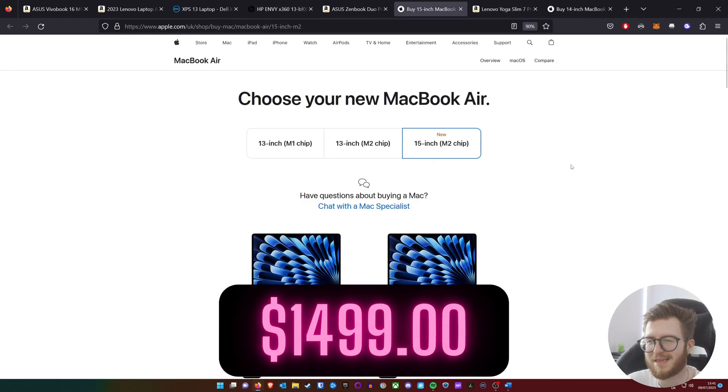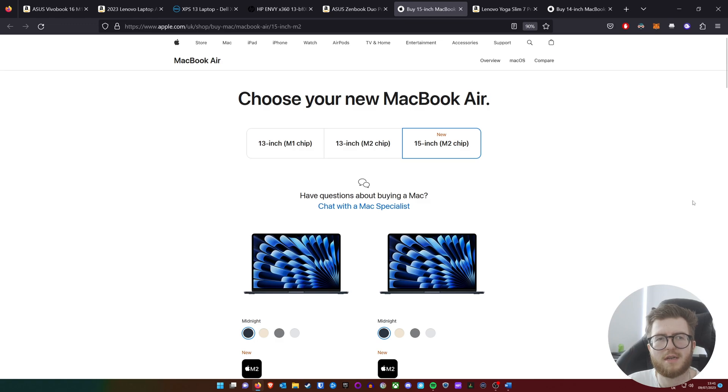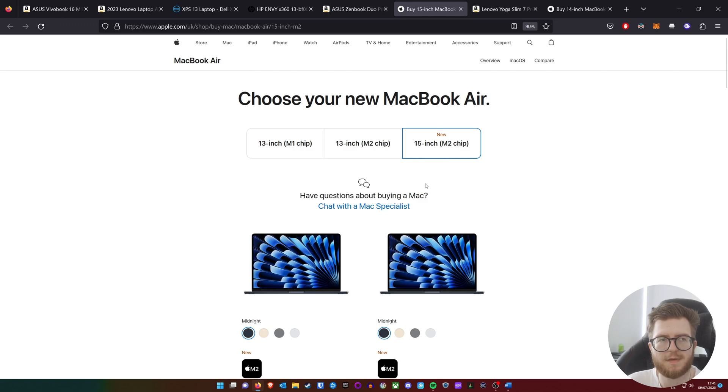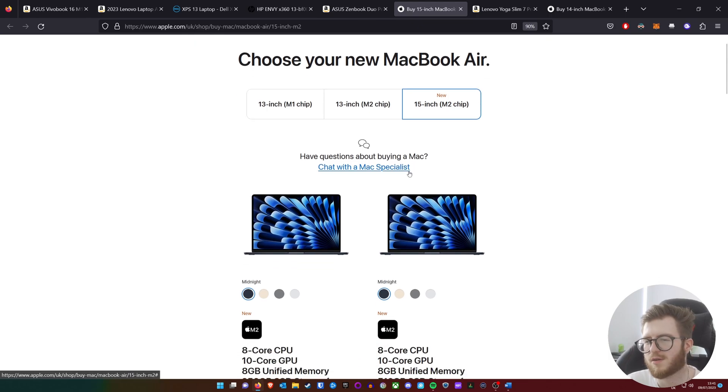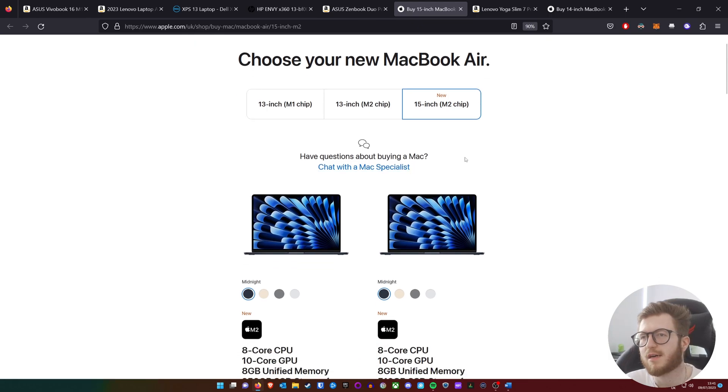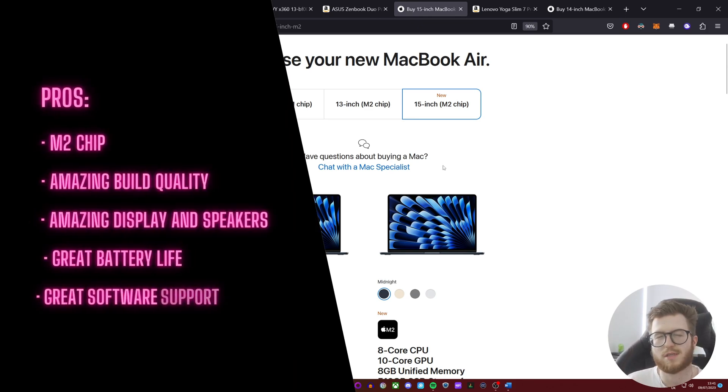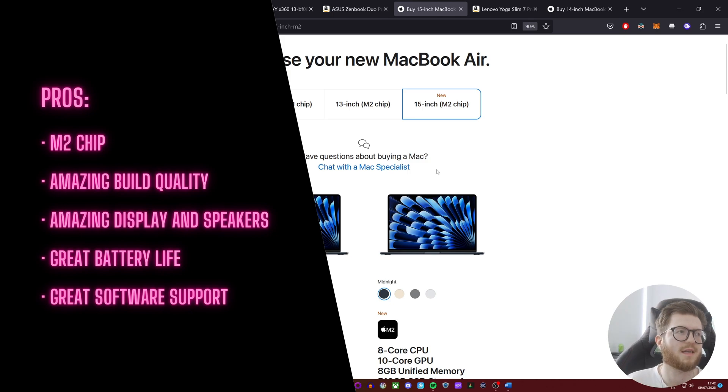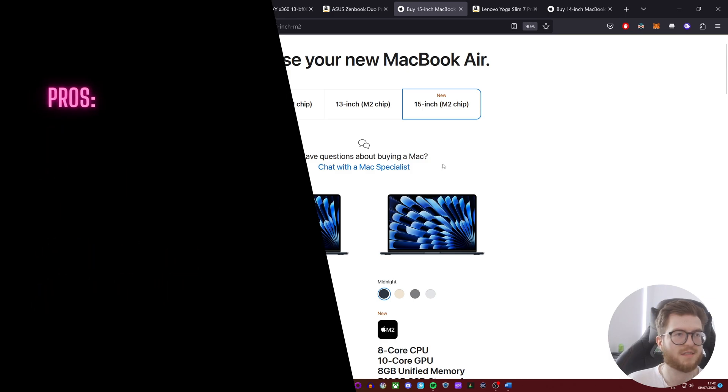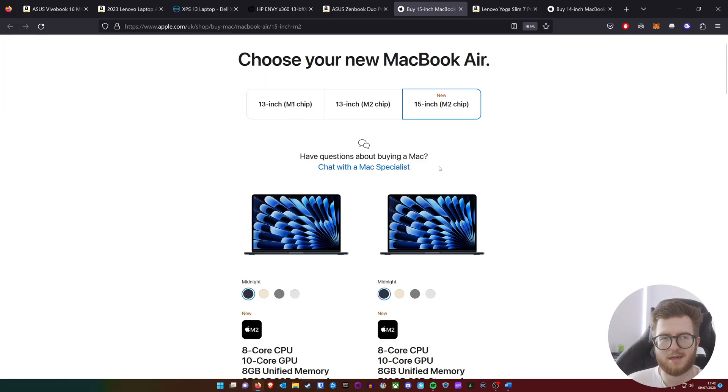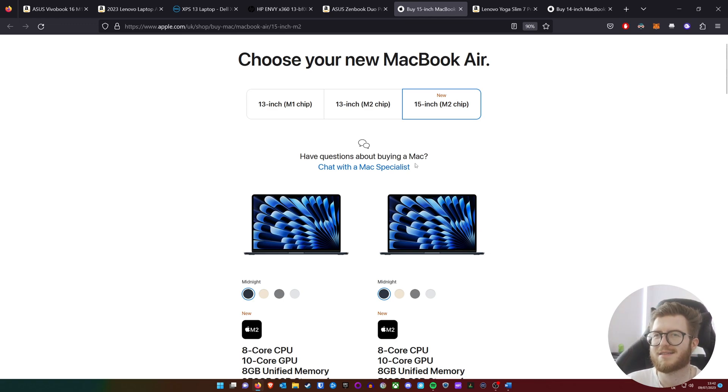Now of course, I'm going to recommend the MacBook Air. I would recommend any MacBook Air, but personally I would spend a little bit extra and get the newer models given that you'll be getting the better display. The new 15-inch one just came out not long ago, so why not take a look at this. The screen size varies on your preference, but the pros would be: amazing build quality, amazing display and speakers, great battery life, great software support, and great performance.